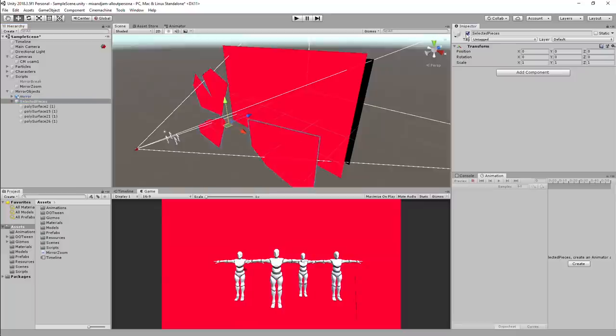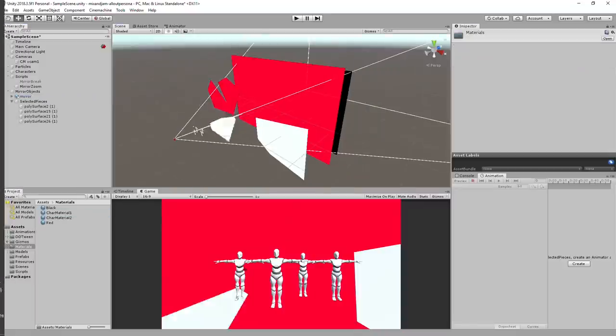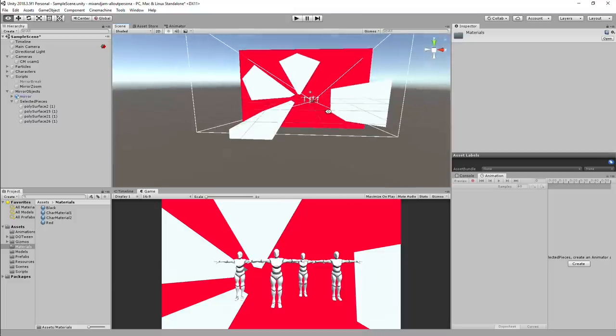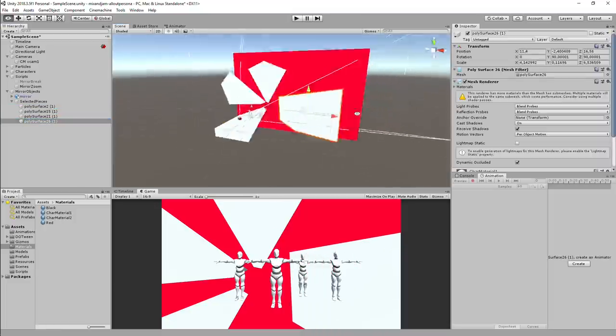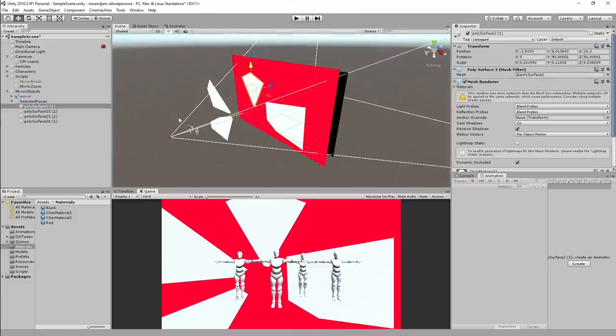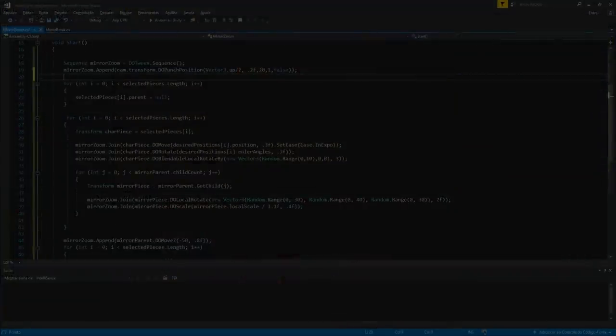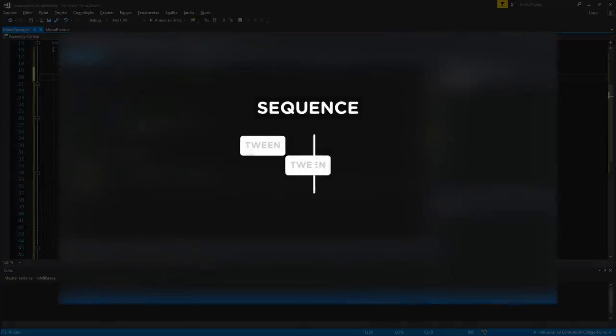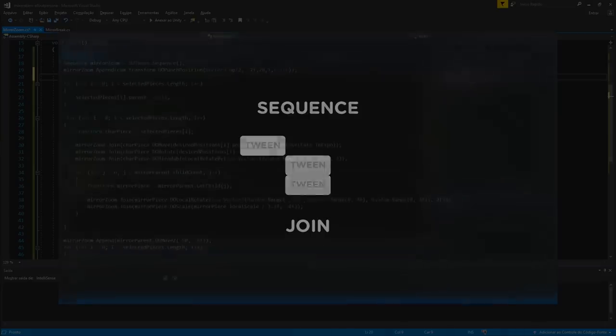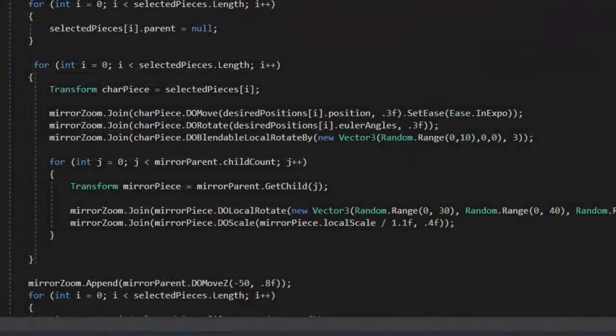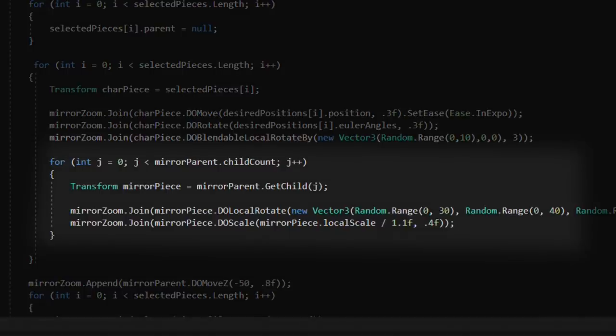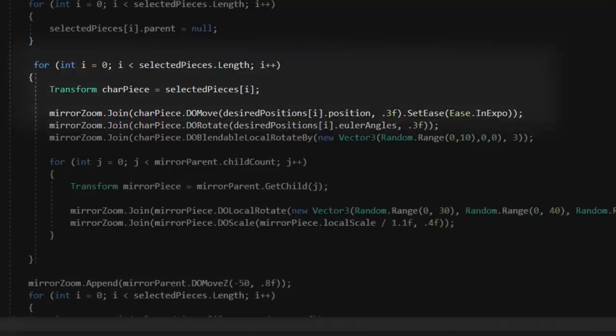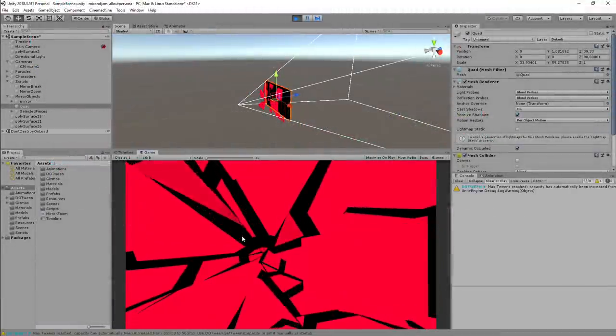For the part in which the mirror pieces move towards the camera, I selected the pieces I wanted and duplicated them so I can make a direct reference to their transform on the second script. When creating my second script, I decided to use a DoTween sequence, which I explained a little bit of how sequences work on my last video. In the script, I made all the normal pieces rotate even more and then moved the selected pieces towards the camera on my desired positions.